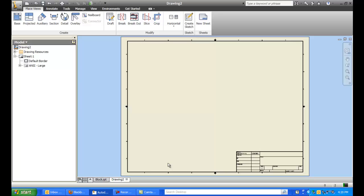Alright, so as before, here's your drawing sheet. And another thing I'm going to show you is how to populate the title block, for those of you that missed it in the previous assignment.